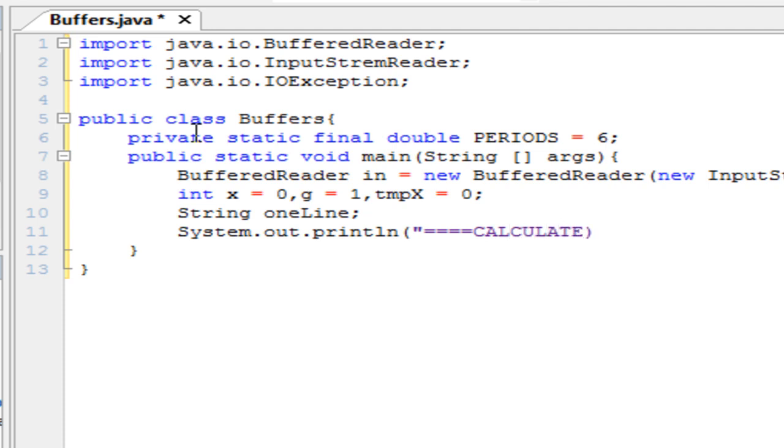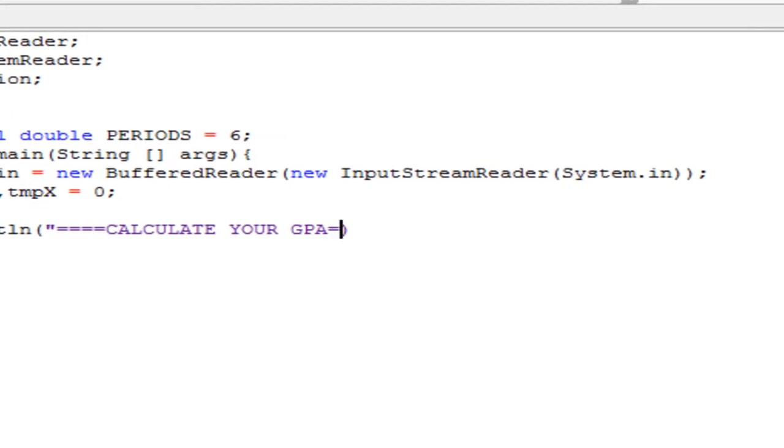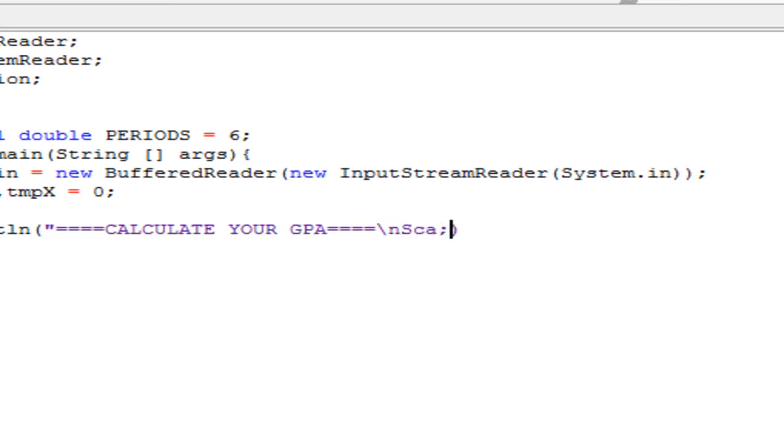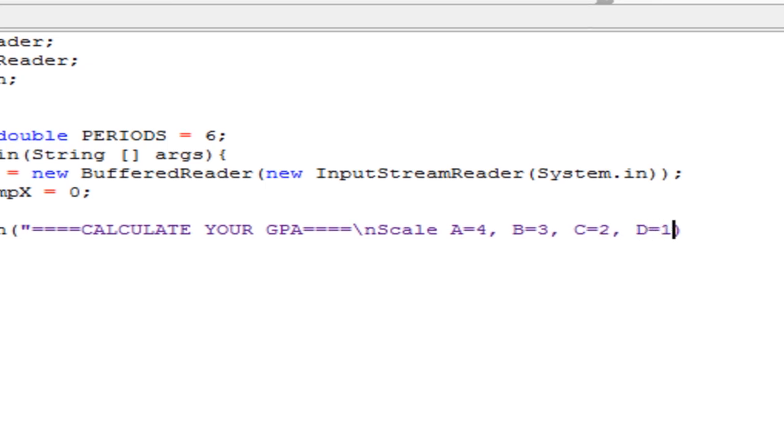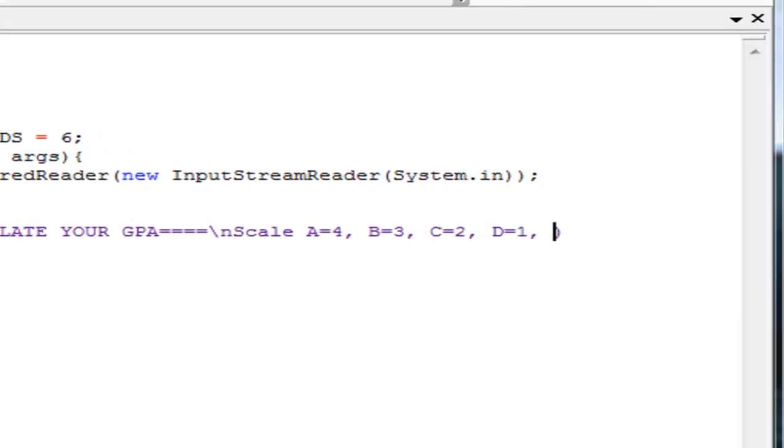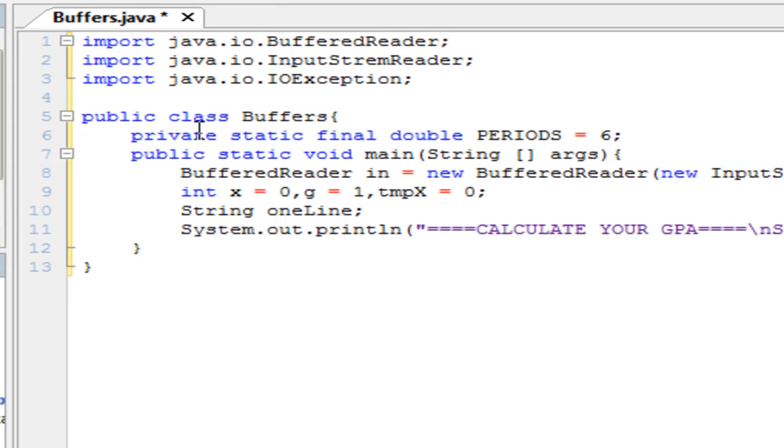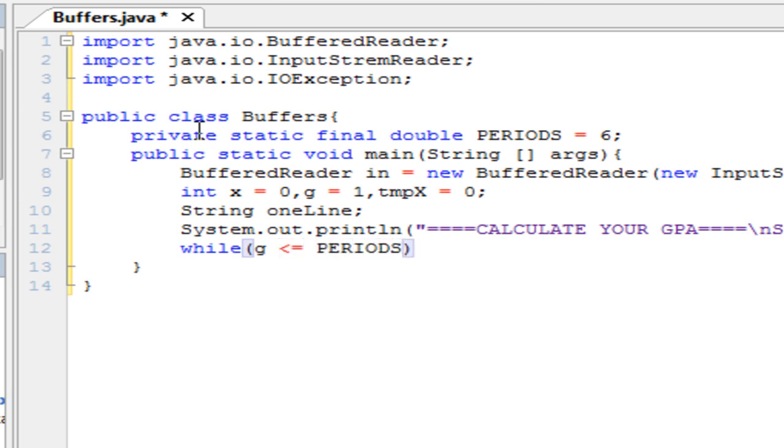Alright. So calculate your GPA. Get some formatting. Use the new line character here. And we're going to just make the users give them a scale here. So a equals 4, b equals, let's actually make it uniform here, 3, c equals 2, d equals 1, and f equals 0. Okay. So now we're going to make it a while loop here. So that if somebody enters something wrong, that they get another chance to enter it. Periods. And that's that final int I made up here.